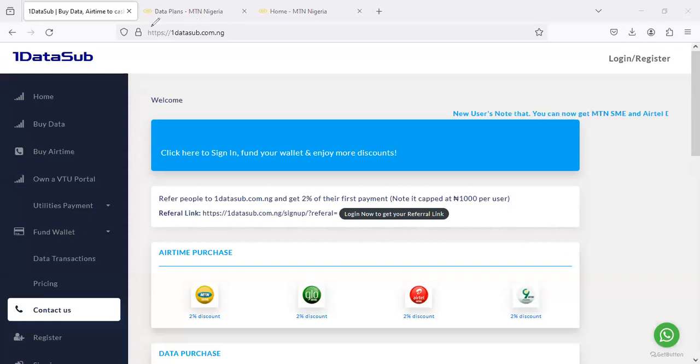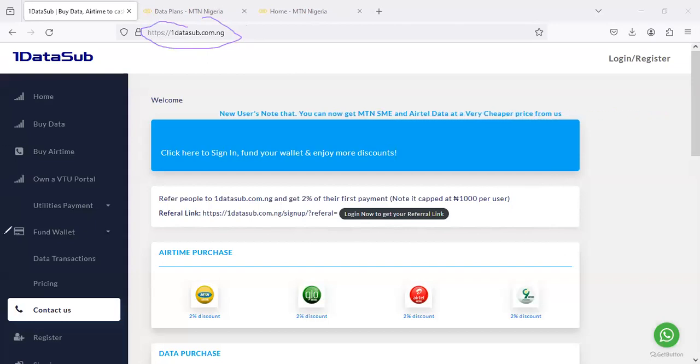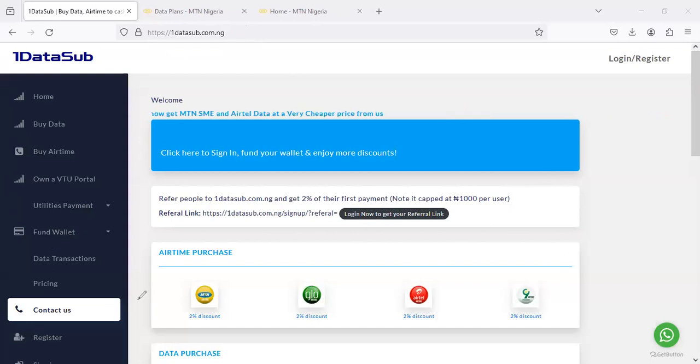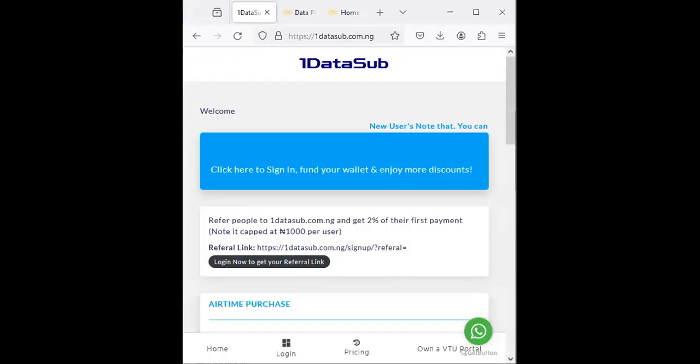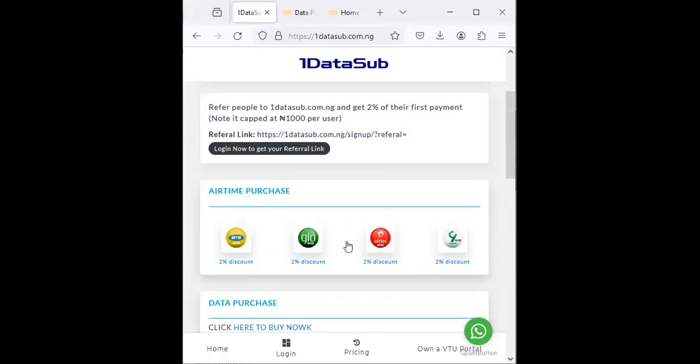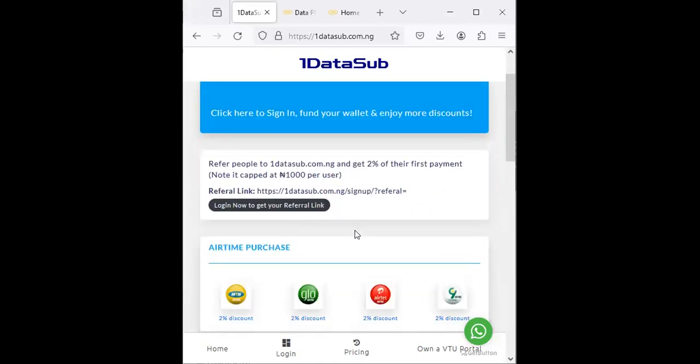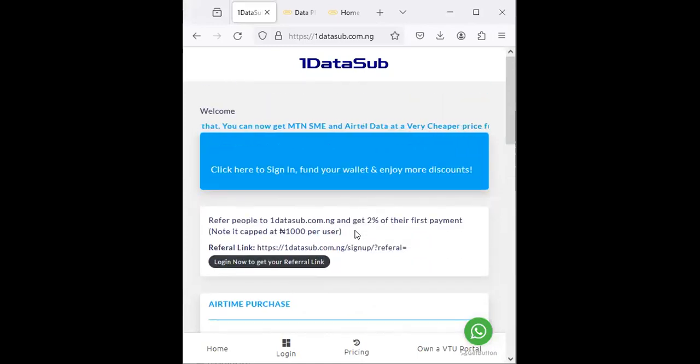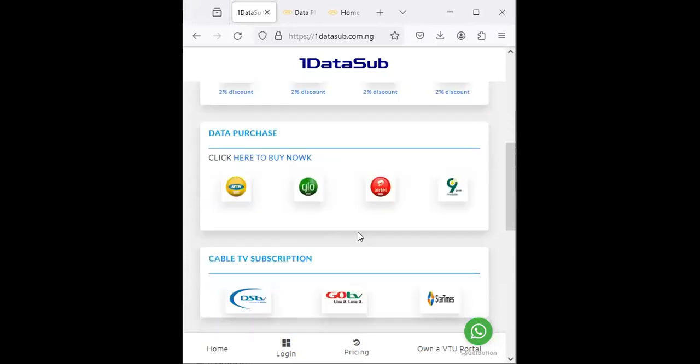Instead of sourcing the product at a high rate like this, you can maintain the same sale rates to your end customers and profit a lot by getting the product at a very cheap rate. The only platform you can do that is called Onedatasub. I'm going to leave a link in the description. Onedatasub is a platform in Nigeria that sells data at a very, very cheap rate.